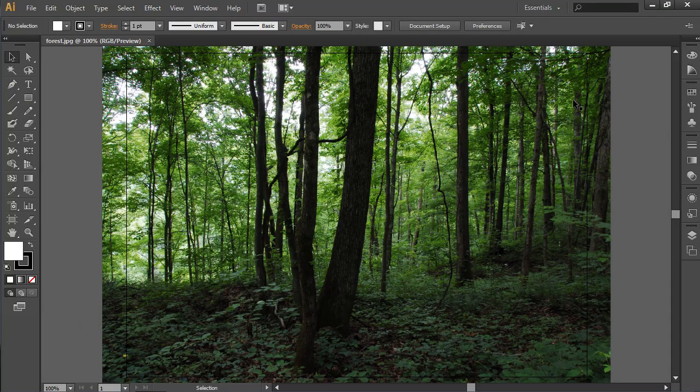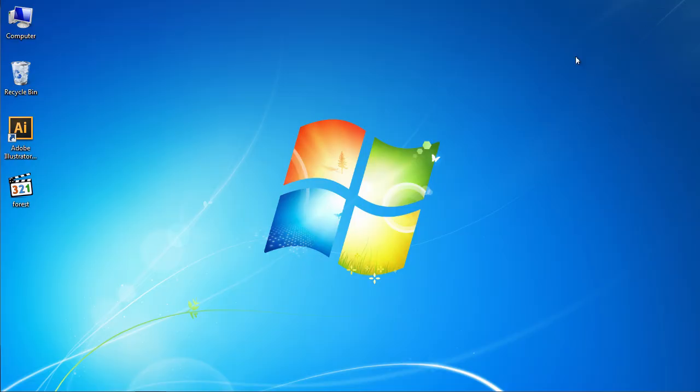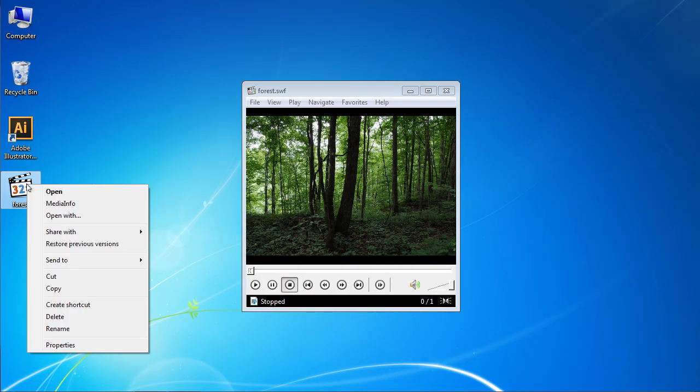Close Adobe Illustrator and right-click on the saved file. In the drop-down menu that appears, choose the Media Info option to view the information about the file.